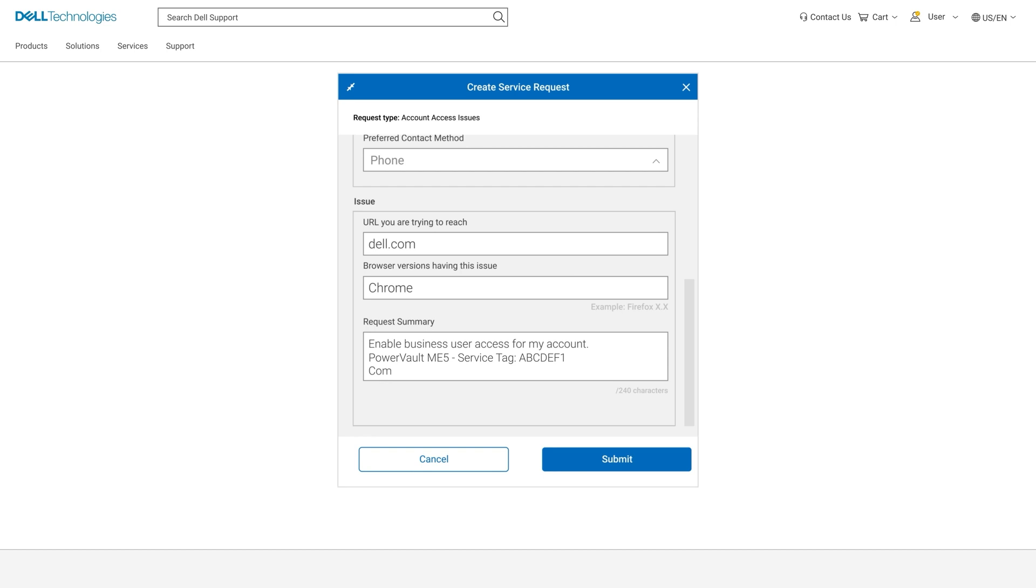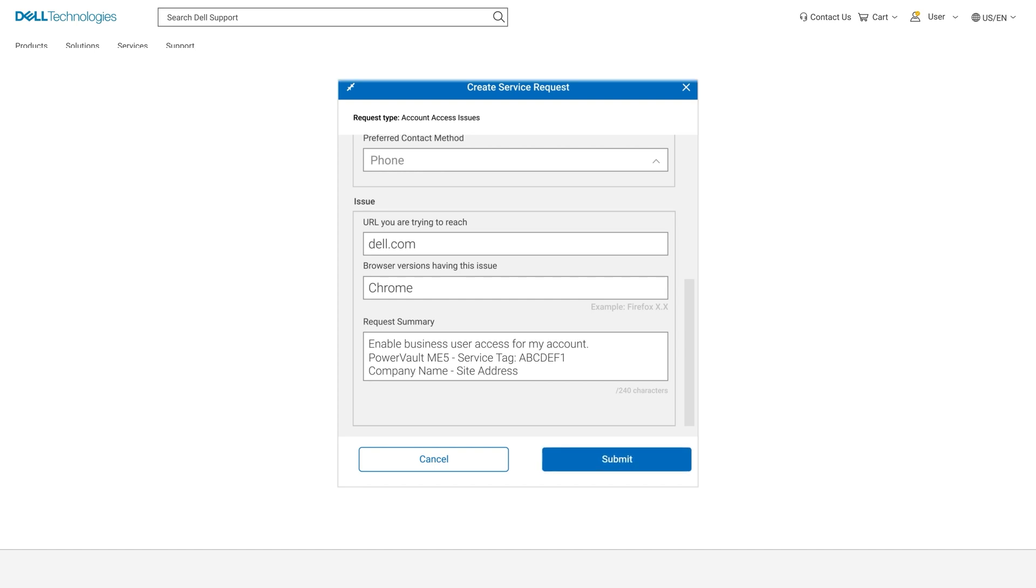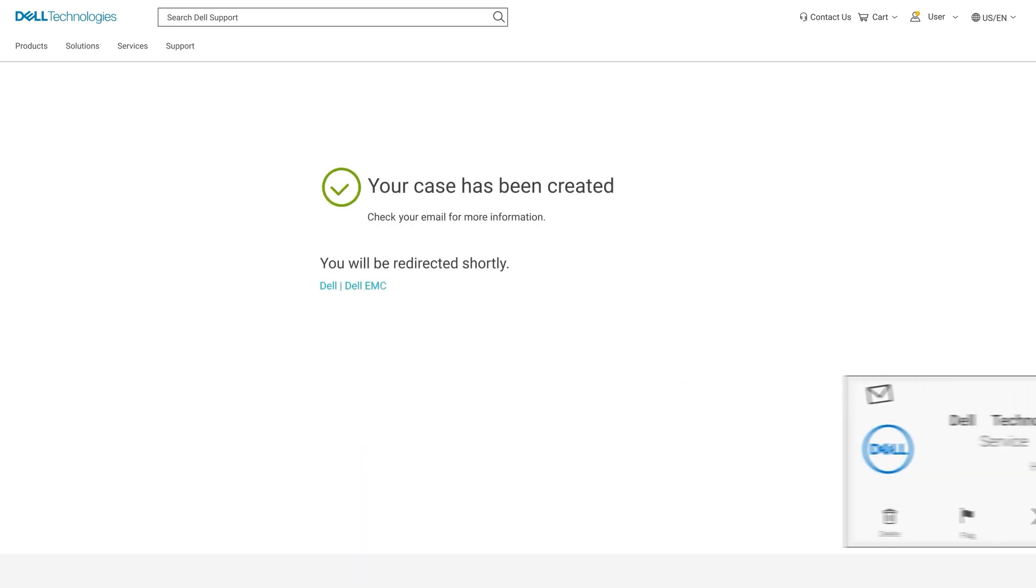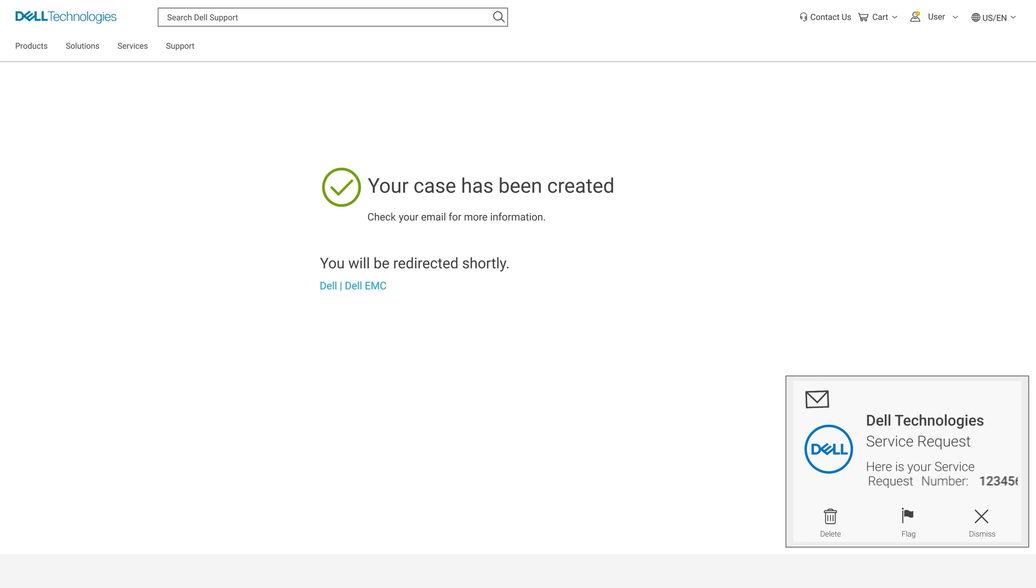And finally add your company name with your site address details. Once this information has been entered, click on submit. You should now receive an automated email from Dell Technologies with your case number.